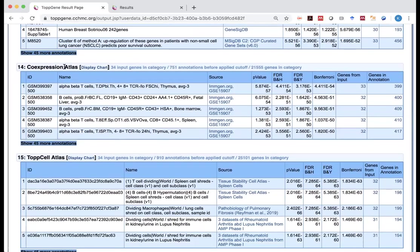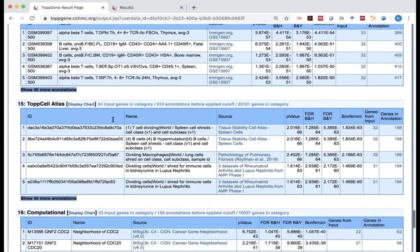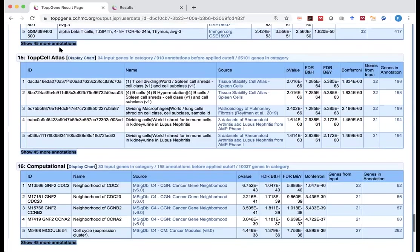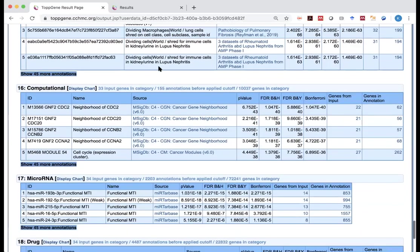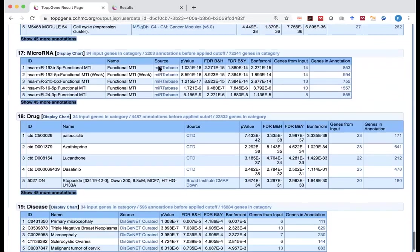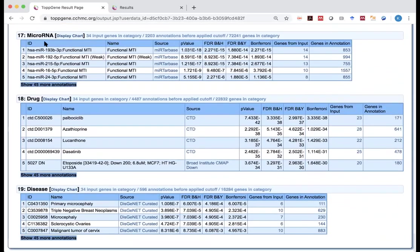Similarly, there is gene expression atlas. And now they recently added the so-called ToppCell atlas. Because now we have the human cell atlas. And more and more information being curated to that.